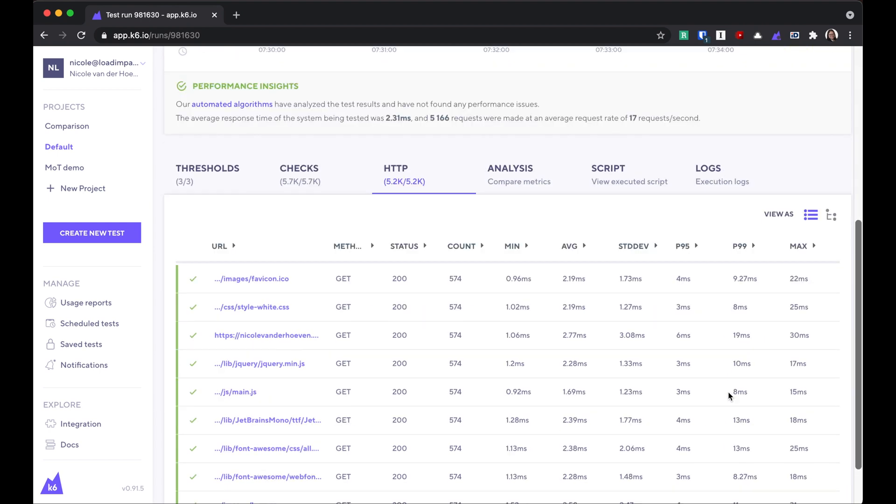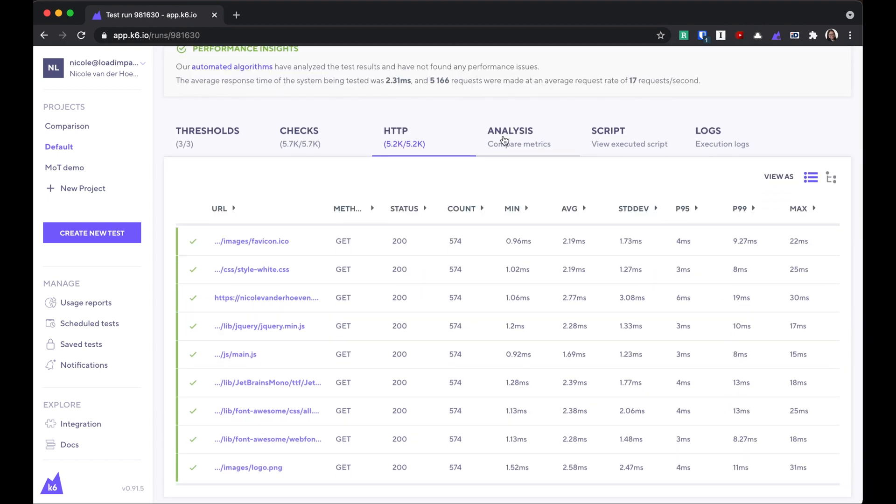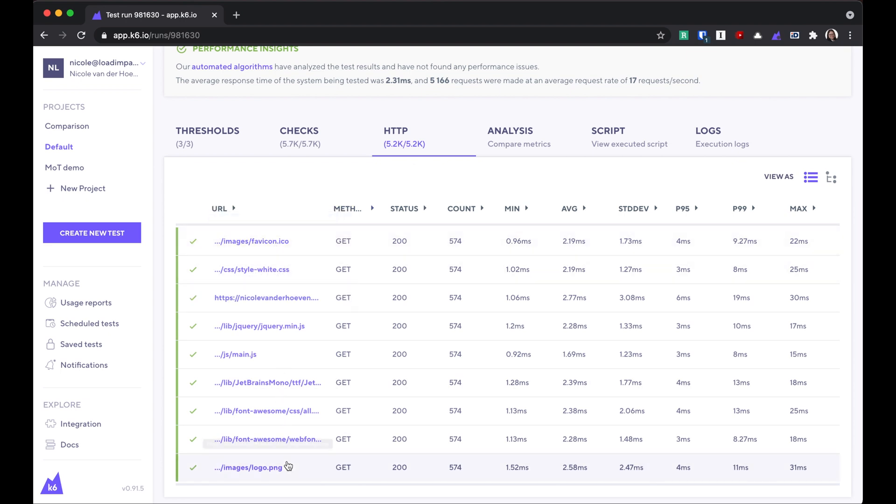Scrolling down here, we see the results tabs. The HTTP tab is the one that's open by default, and it summarizes all of the HTTP requests included in this test.